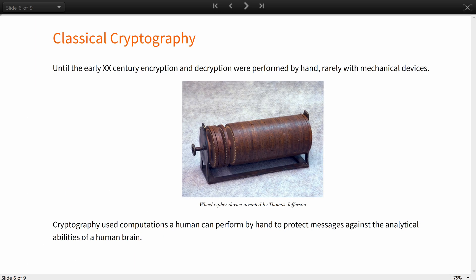There is a defining and unifying feature to all the different techniques of secret communication used until the early 20th century. Encryption and decryption were performed by hand, rarely with the use of intricate mechanical devices like this wheel cipher device invented by Thomas Jefferson. This several millennia-long period in the history of cryptography is characterized by algorithms being invented by humans, for use by humans with pen and paper, with computation a human can easily perform in their mind, and to protect secret messages against the analytical abilities of a human brain.